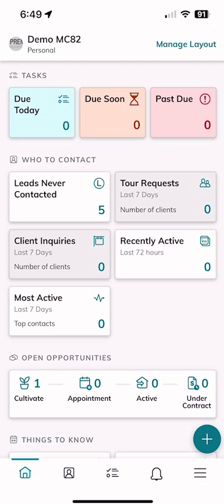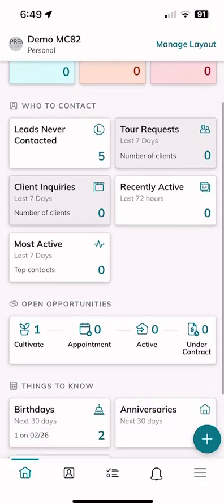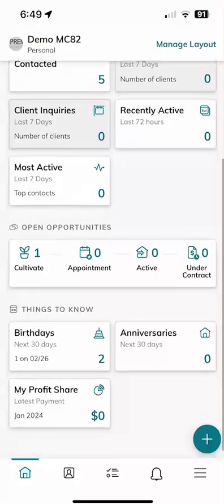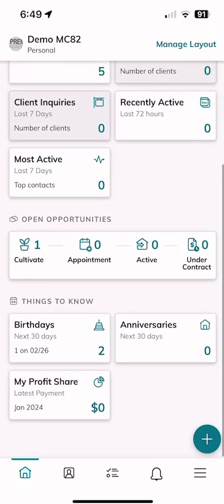We might do that tomorrow when I walk through the Contacts applet from within the Command app. On the home screen, you've got a section below that with five cards that talk about who to contact. It's going to show you leads never contacted, tour requests, client inquiries, recently active, and most active, which is a brand new tile. Scrolling down, you can also see information about our opportunities — our opportunity pipelines. That's all three pipelines put together and includes cultivate, appointment, active, and under contract. And then finally, at the bottom, you can see birthdays, anniversaries, and profit share also showing up.